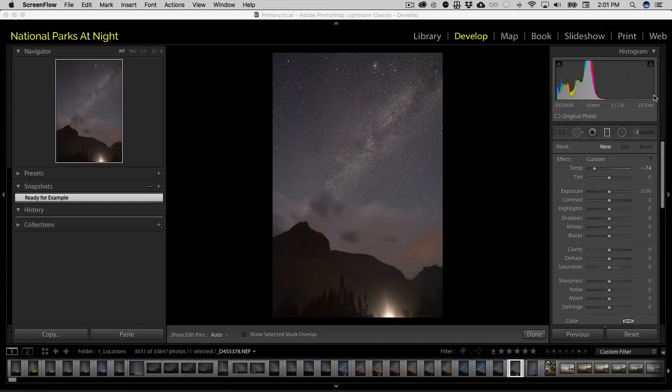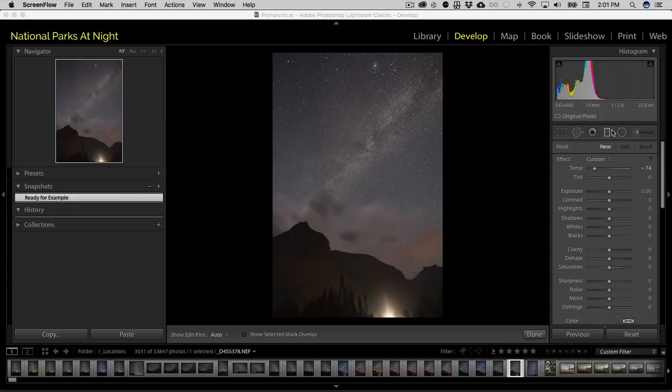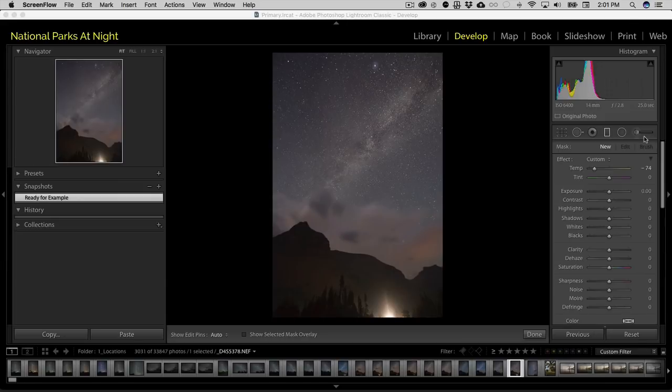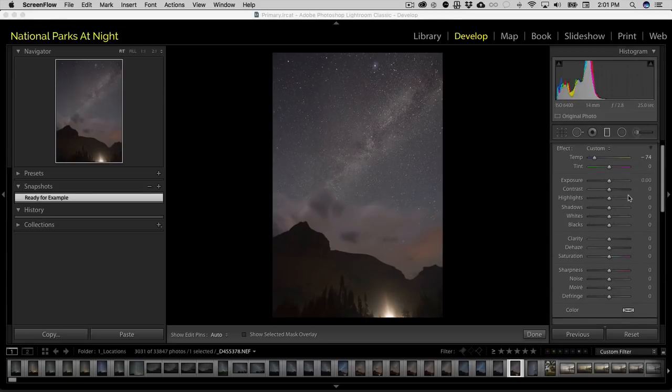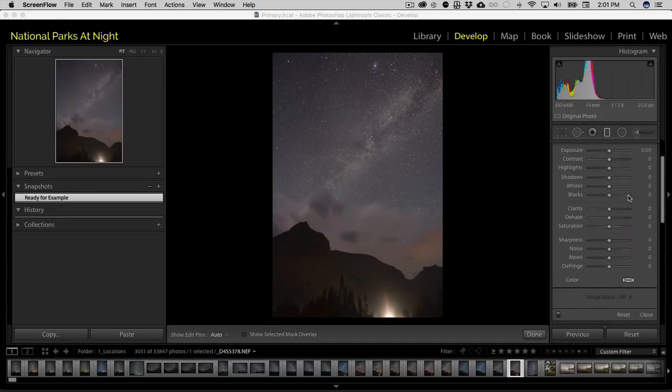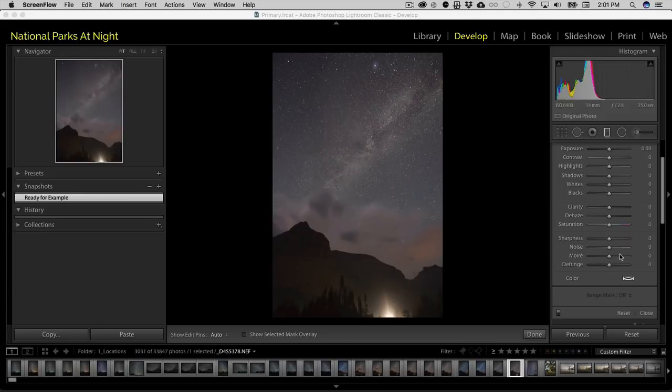Most photographers and certainly nighttime photographers are going to need to make local adjustments, and that would be your gradient tool, your local adjustment brush, your radial filter. All of these are ways to adjust your image locally, and up to this point they've been pretty robust. But Lightroom, or rather Adobe, has added in a really cool feature called Range Mask. So let's take a look at how this looks.